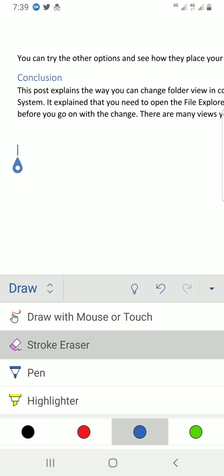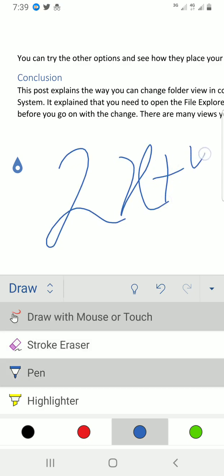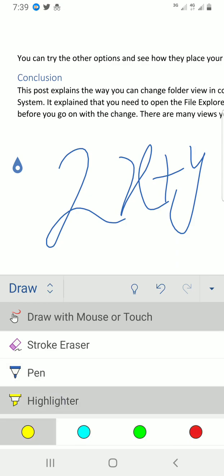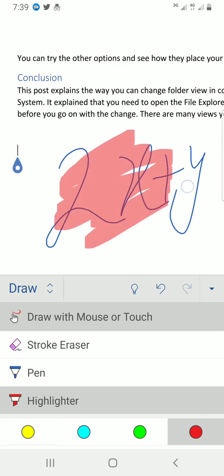So these are just the few things you can do. You have highlighter. Maybe I draw something like, okay let me draw 2x plus y, and I want to highlight it. You can tap on the highlighter. Choose a color you want to highlight it with, maybe red. So you see it's not cleaning it but at least it's highlighting it.